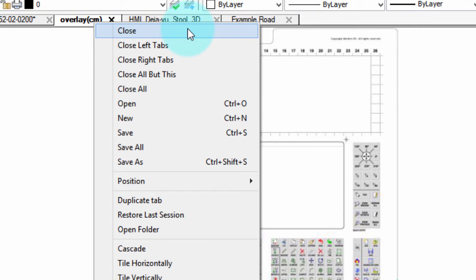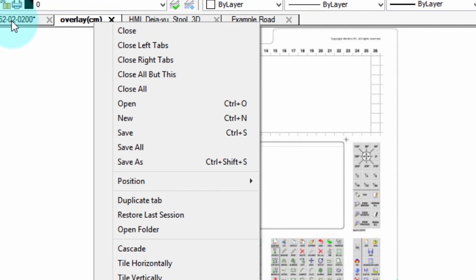First one will close the current tab. This one closes all the ones to the left of this tab. The tabs to the left would be drawings that are opened earlier than the current drawing.